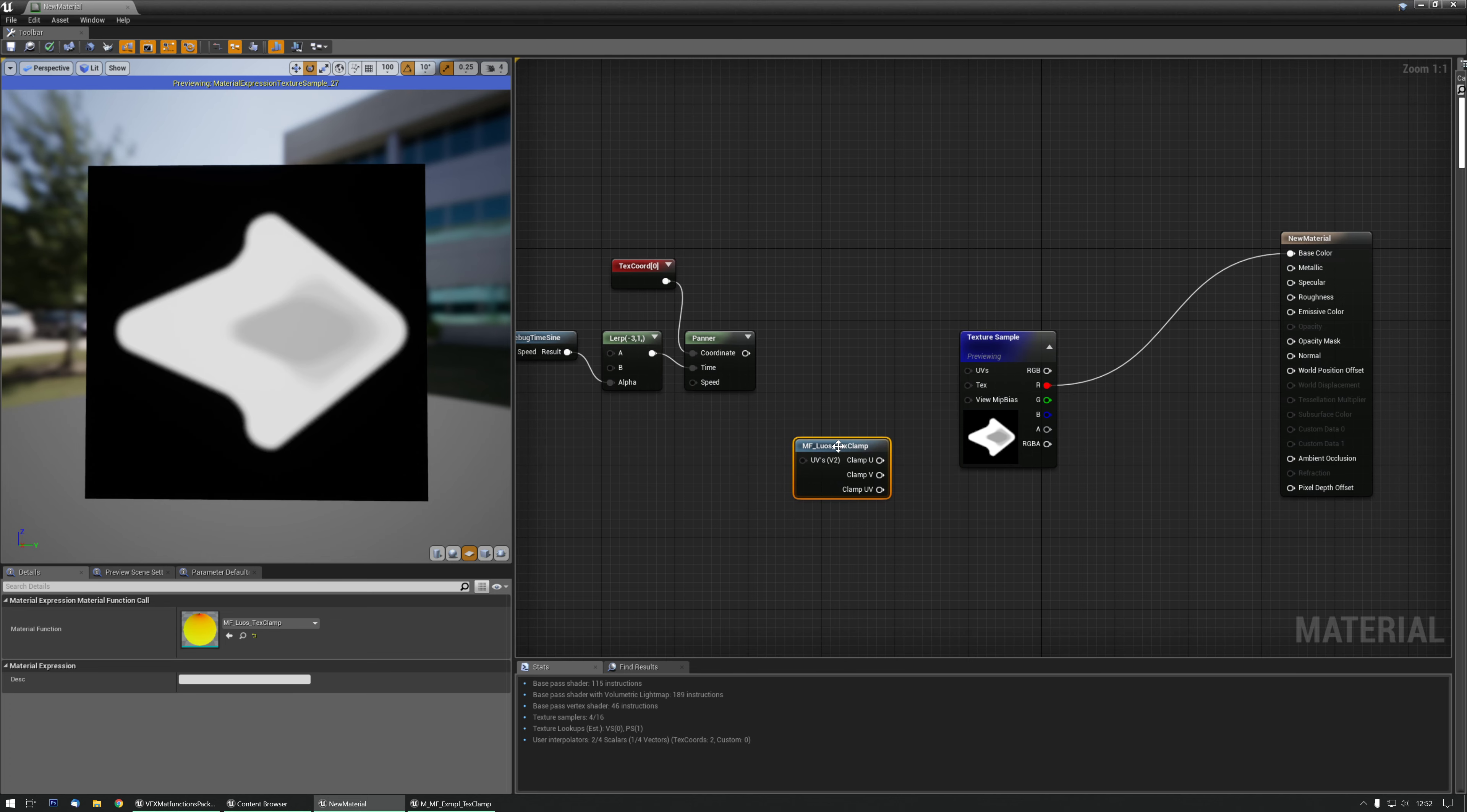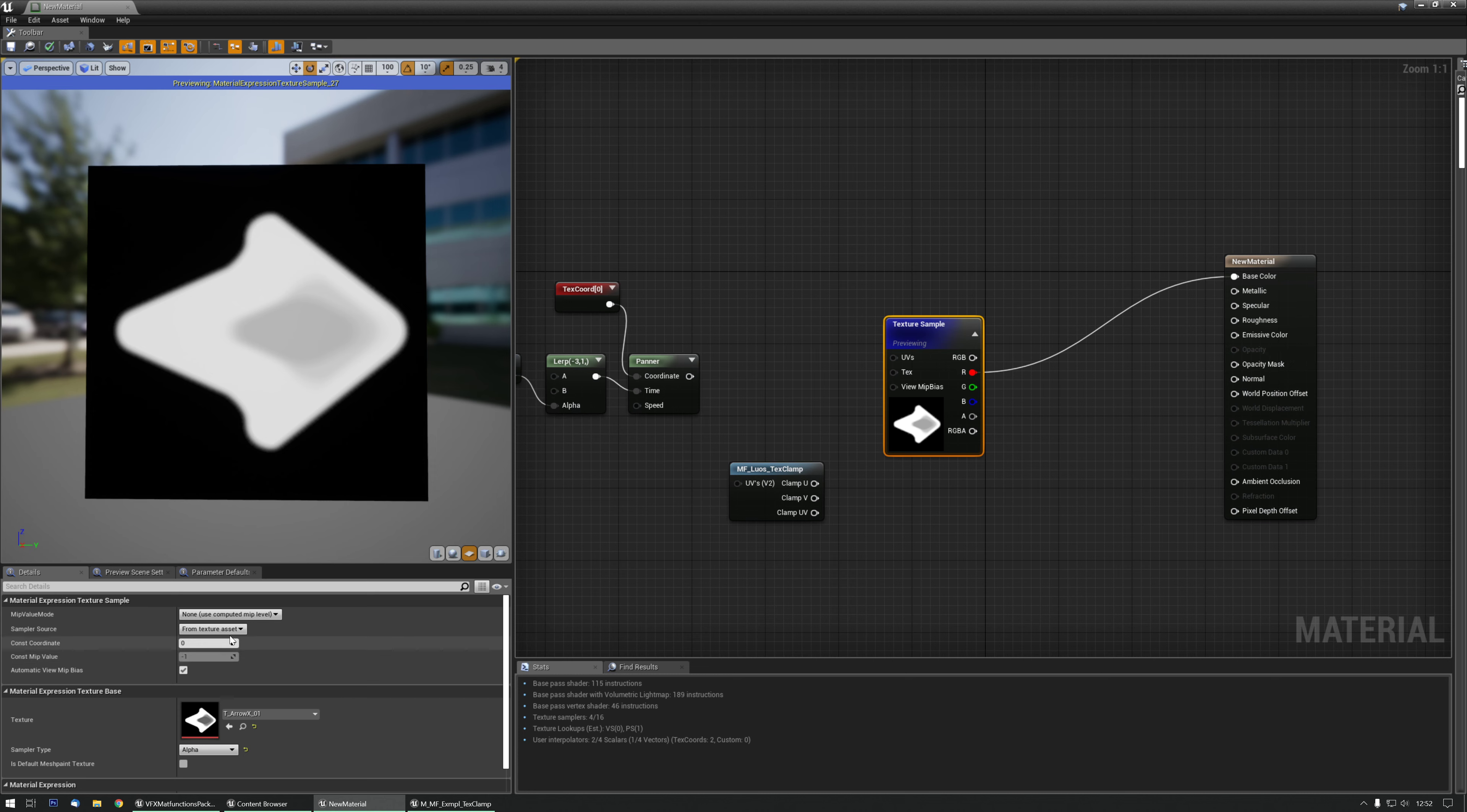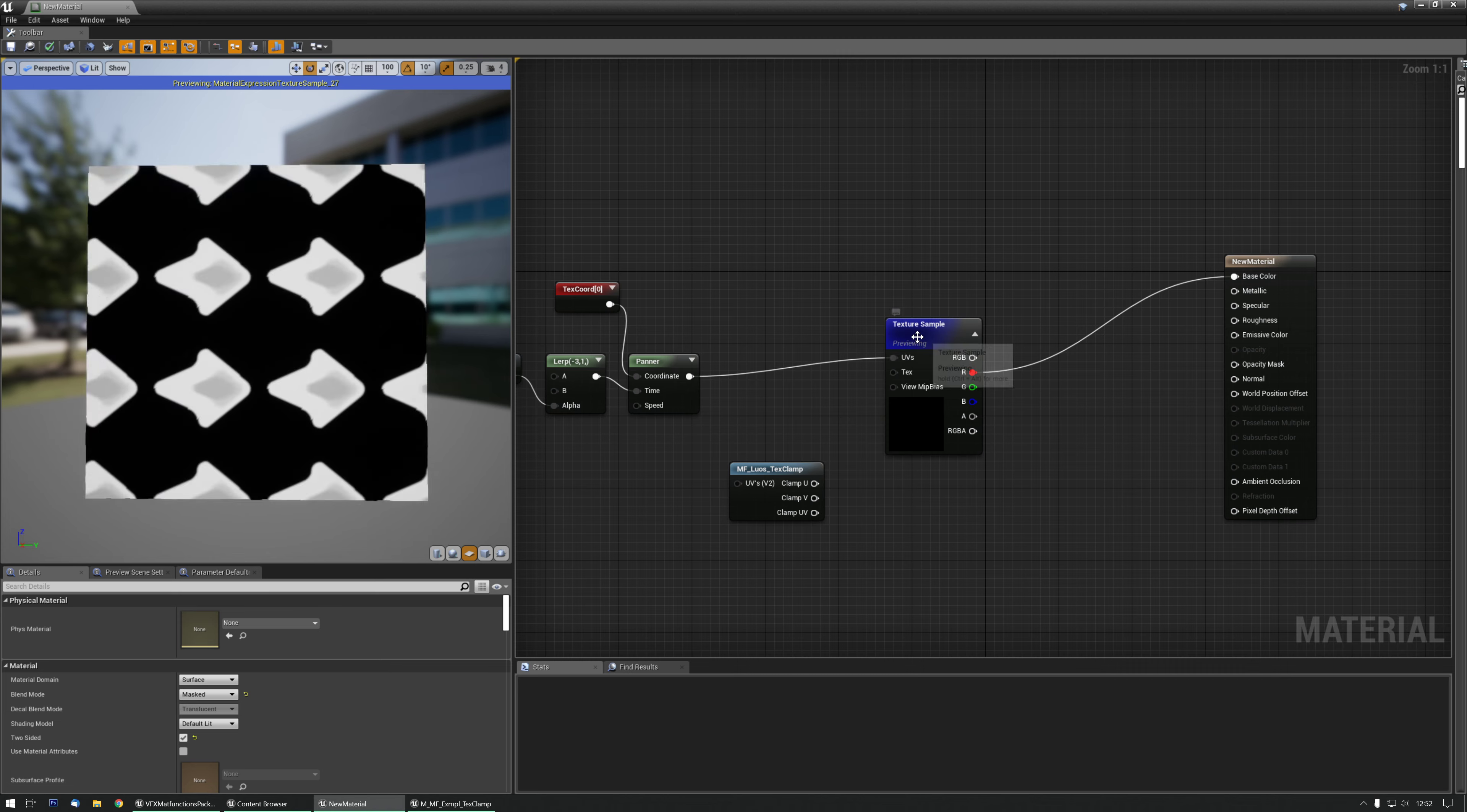Hello and let's go over the texture clamp material function. We have a texture here and we're not going to set it to wrapped or clamped. I'm going to show you what it does though.